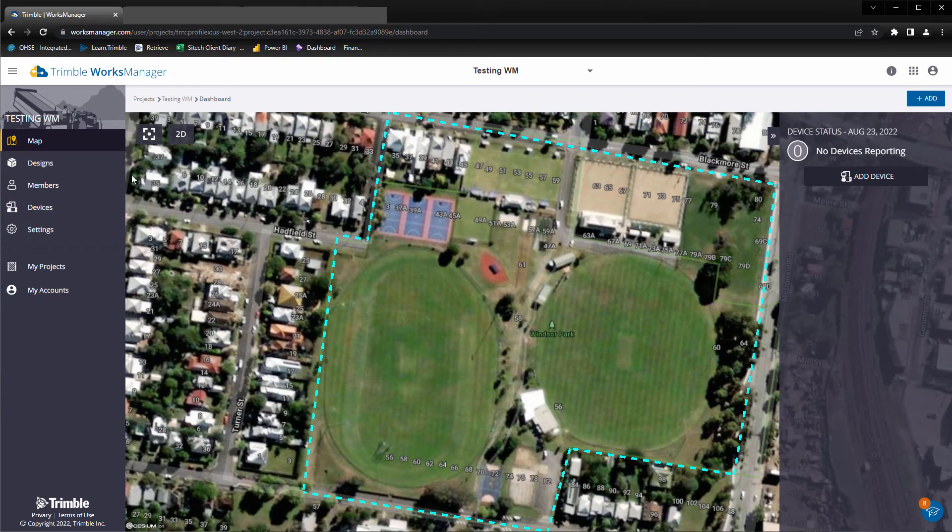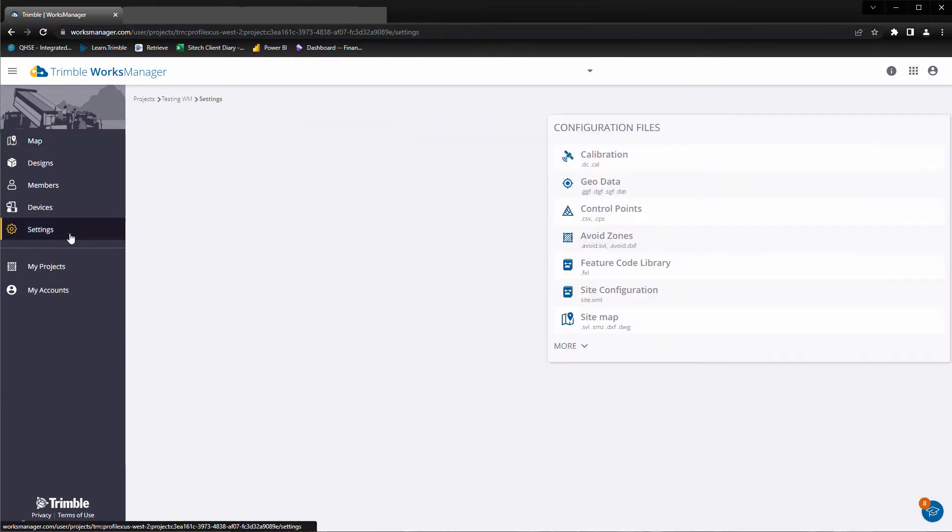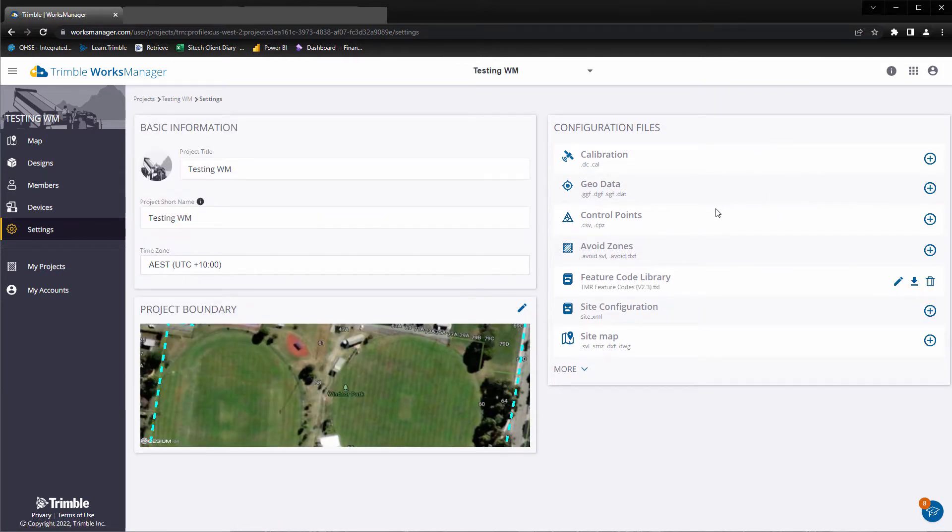Navigate to settings. Here you will find the configuration files where you can add, edit, download or delete existing files.